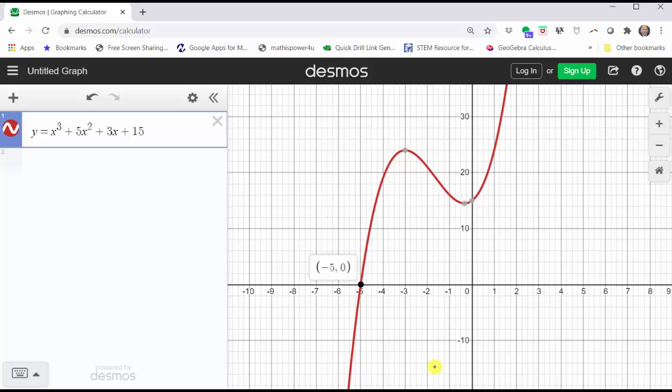The reason we don't see the two complex zeros is because the x-axis is a real number line. So while we can't verify our exact complex zeros, since we do only have one x-intercept, we do know that the two other zeros must be complex. I hope you found this helpful.